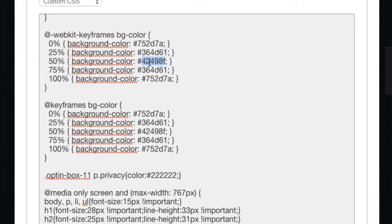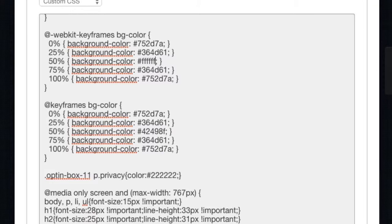I'm going to change this to be white. And I know that white is just six Fs. I also need to change it down below in the same place here.